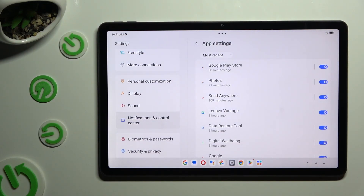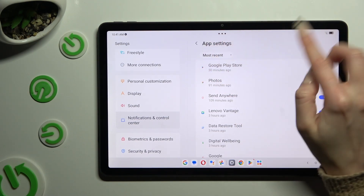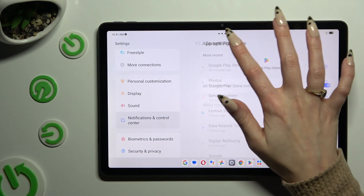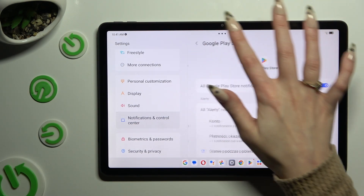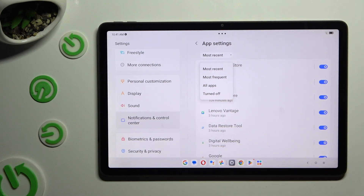Click on most recent under app settings, and then click on the best option for you, like most frequent.